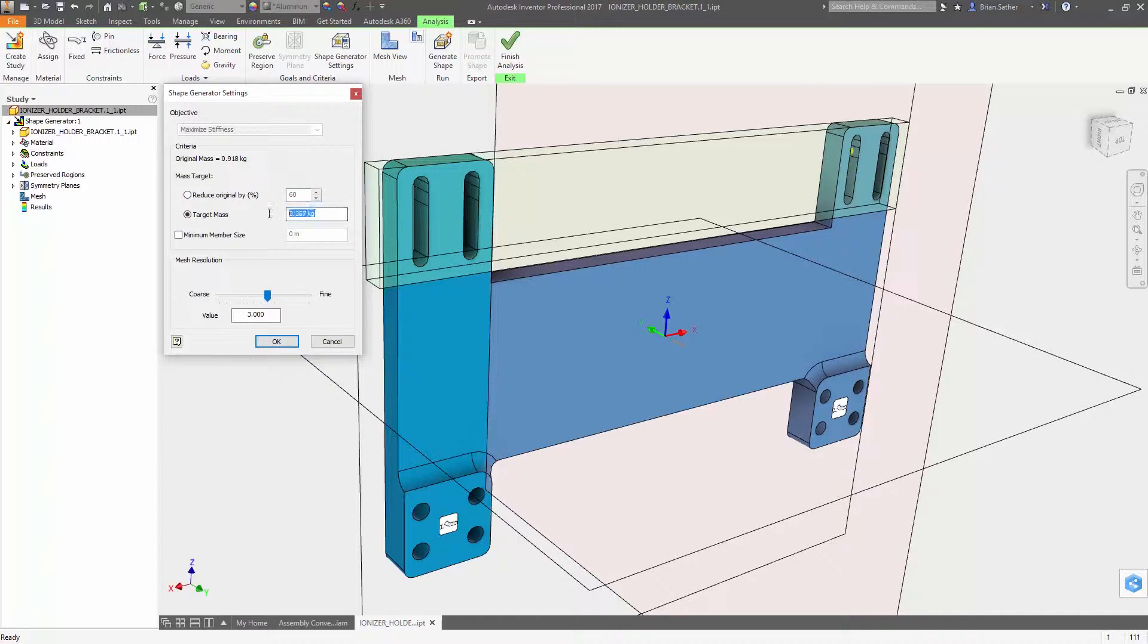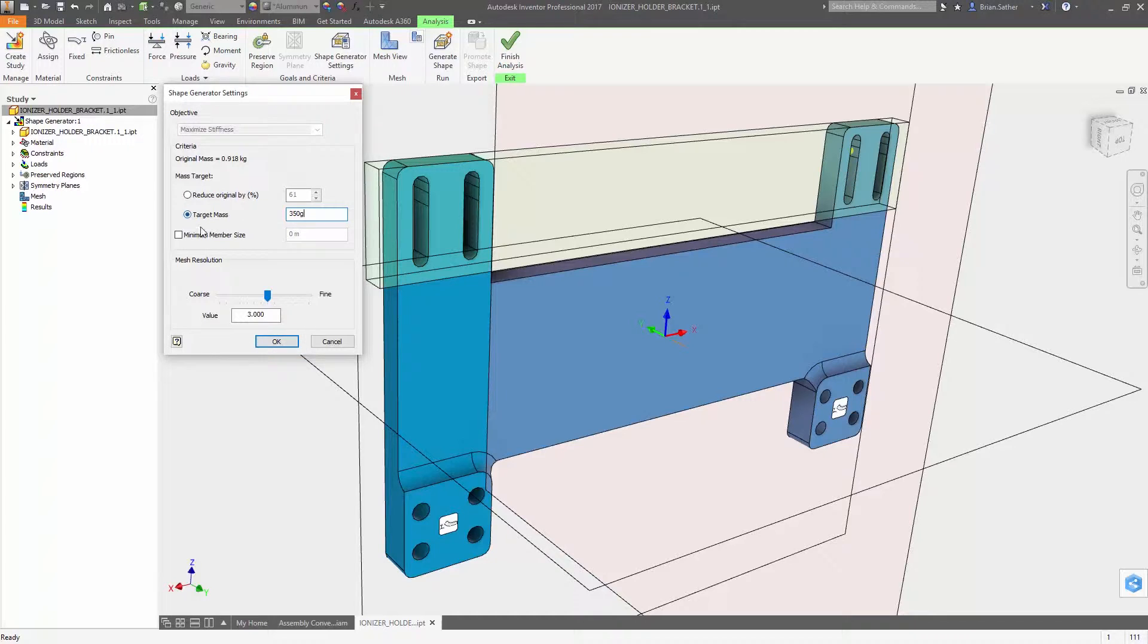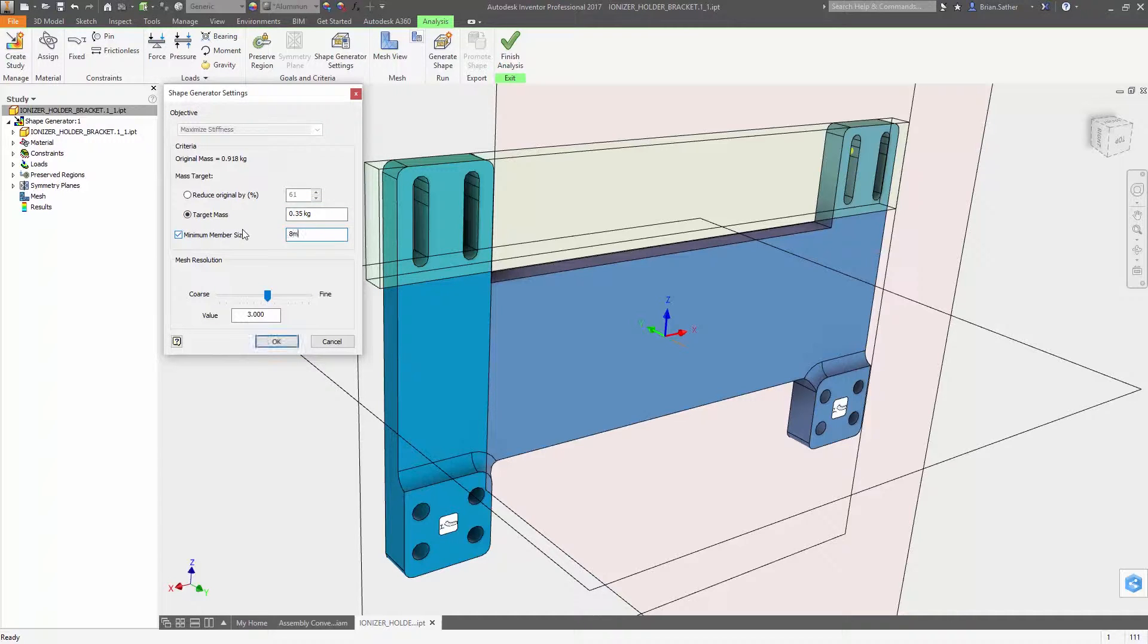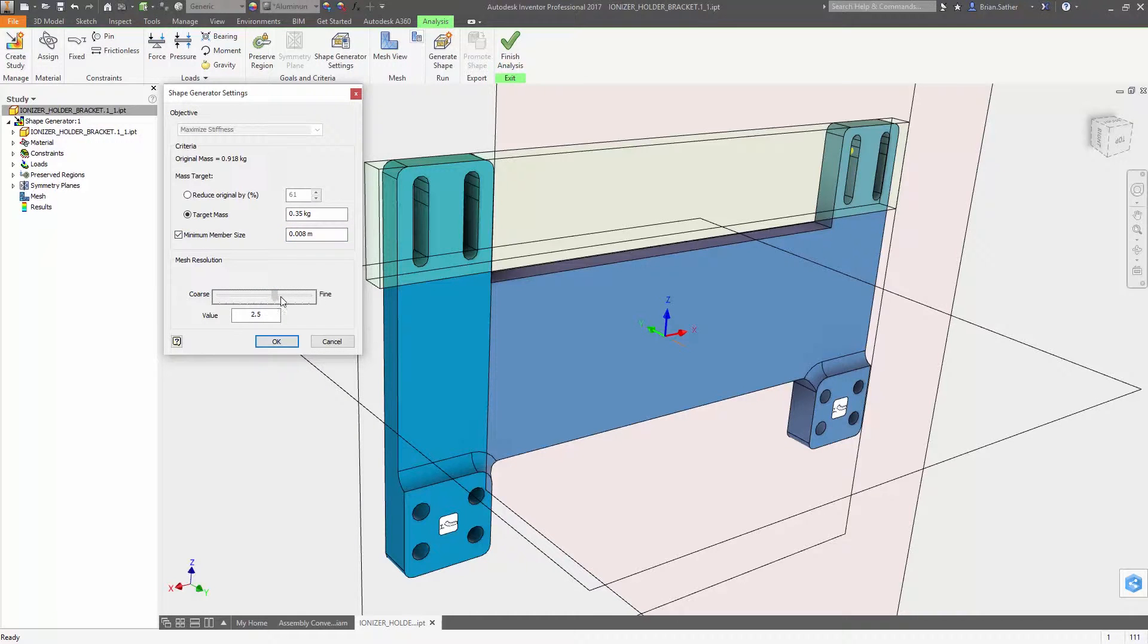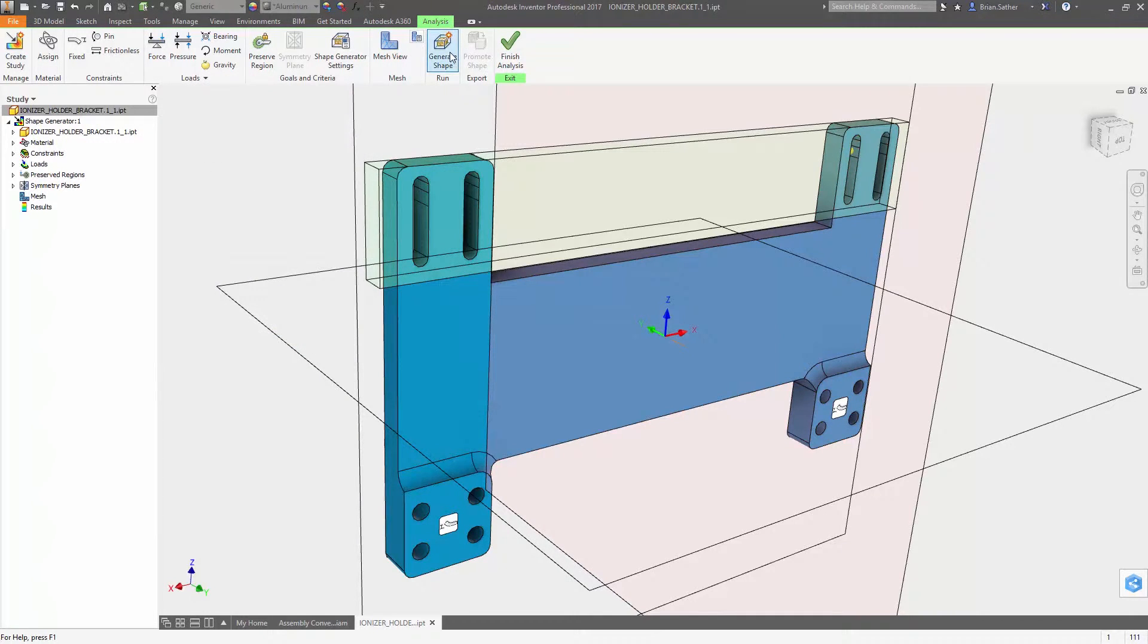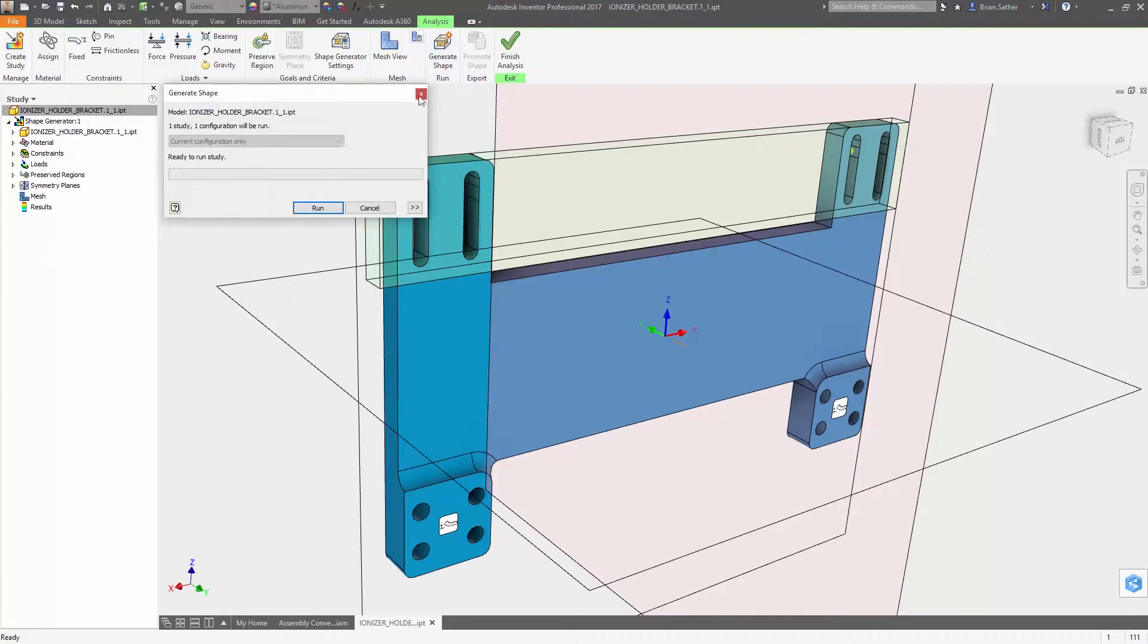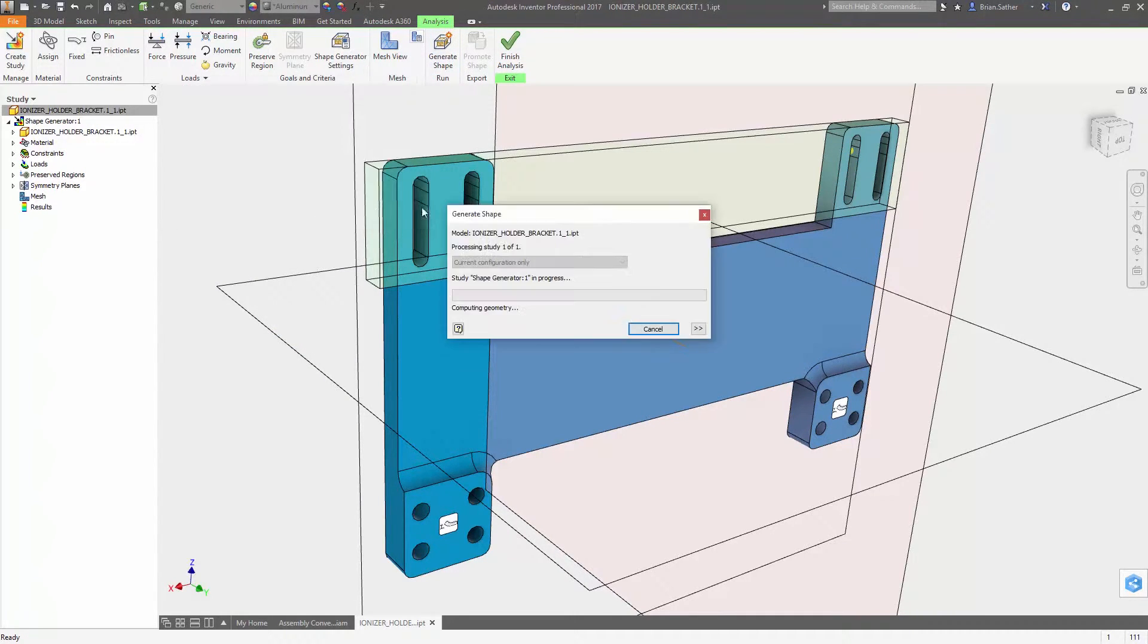Inside the Shape Generator settings you have the option to reduce mass based on a percentage of the original geometry or to a specific weight. And a new option to set the minimum member size helps you avoid creating geometry that is unsuitable for your manufacturing process.